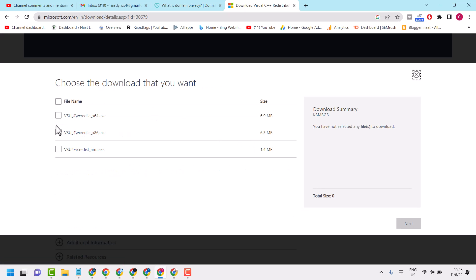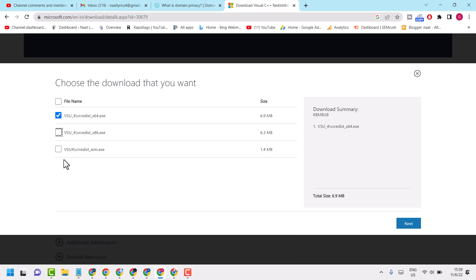If you are using 64-bit, select the first file and then click on next. If you are using 32-bit, select the second file and then click on next.